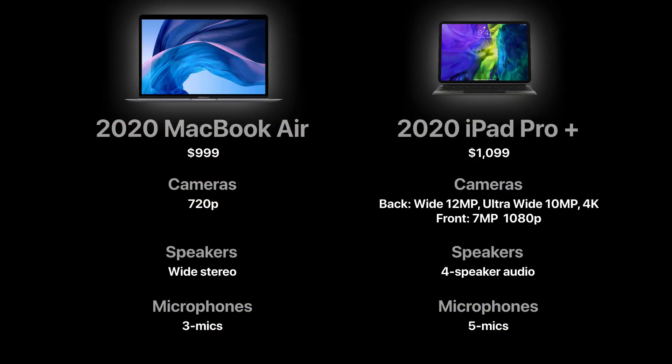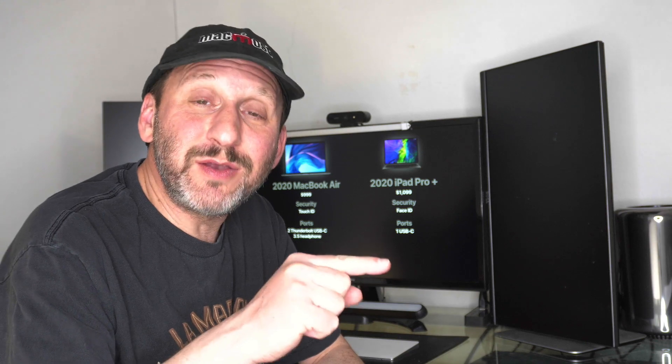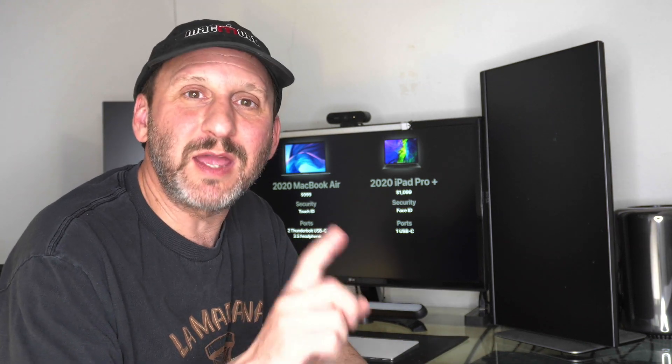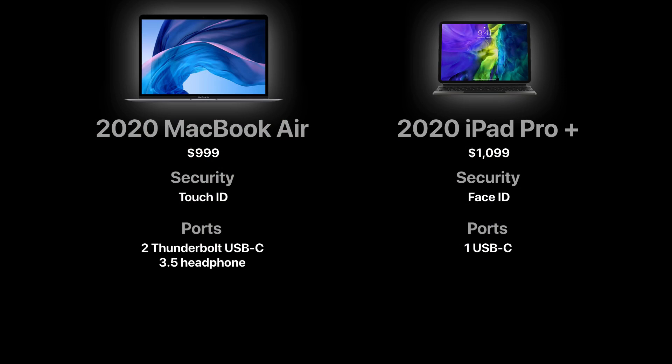Also when you look at speakers and microphones the iPad Pro has an advantage there too. The MacBook Air has the Touch ID button on it. So you do have the ability to quickly login and use passwords with that. On the iPad Pro you'll be using Face ID. So you have two comparable security technologies there. The MacBook Air has two USB-C ports whereas the iPad Pro only has one. Of course you can do more with the MacBook Air's ports because they're Thunderbolt ports. So compatible with a lot more devices and there's also a headphone jack on it too.